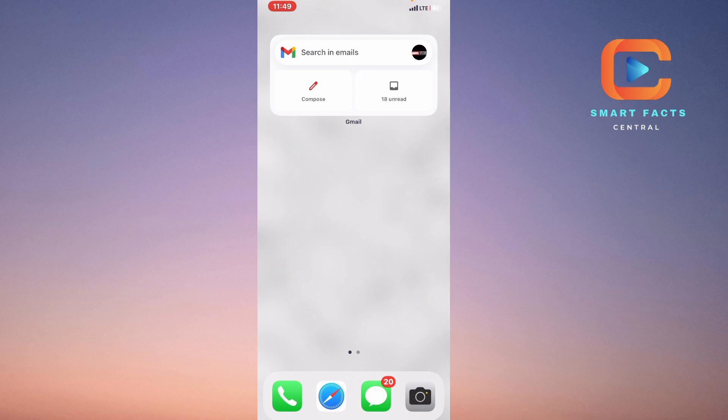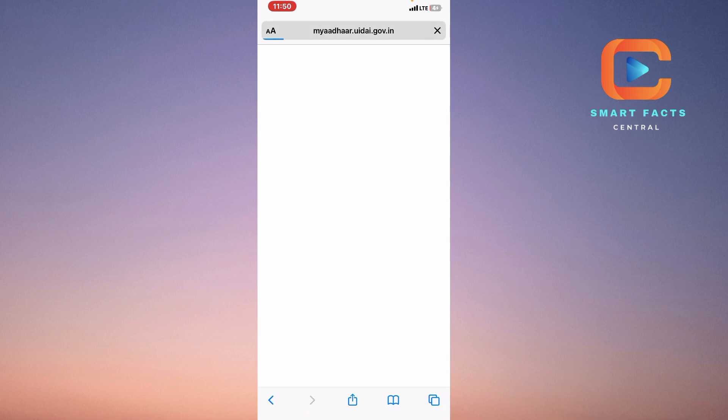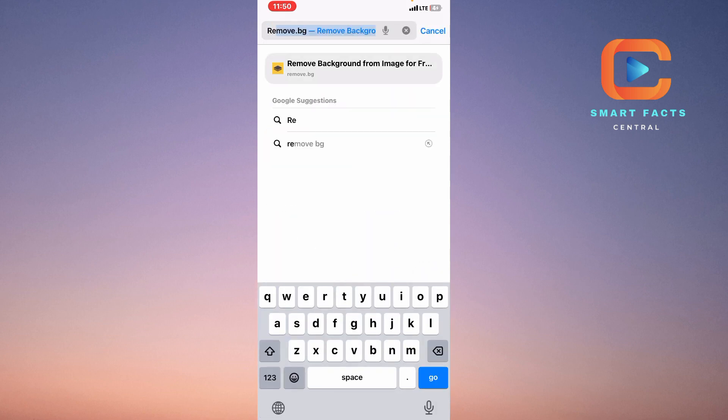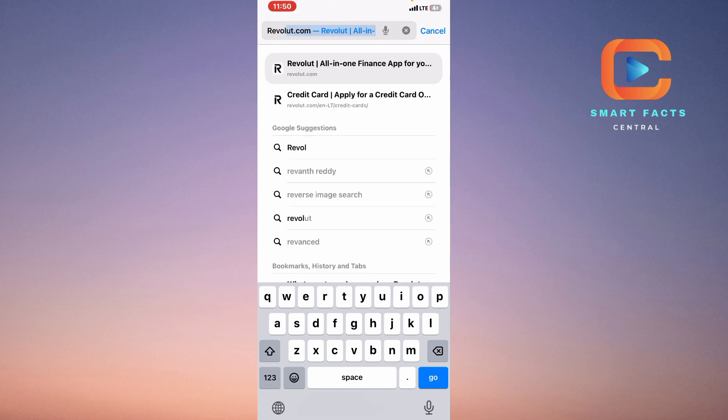To do this, you can use your application if you have downloaded Revolut on your mobile phone. Simply open your Revolut. But I don't have it installed, so I will go through the browser here and simply open my Safari browser, search for Revolut.